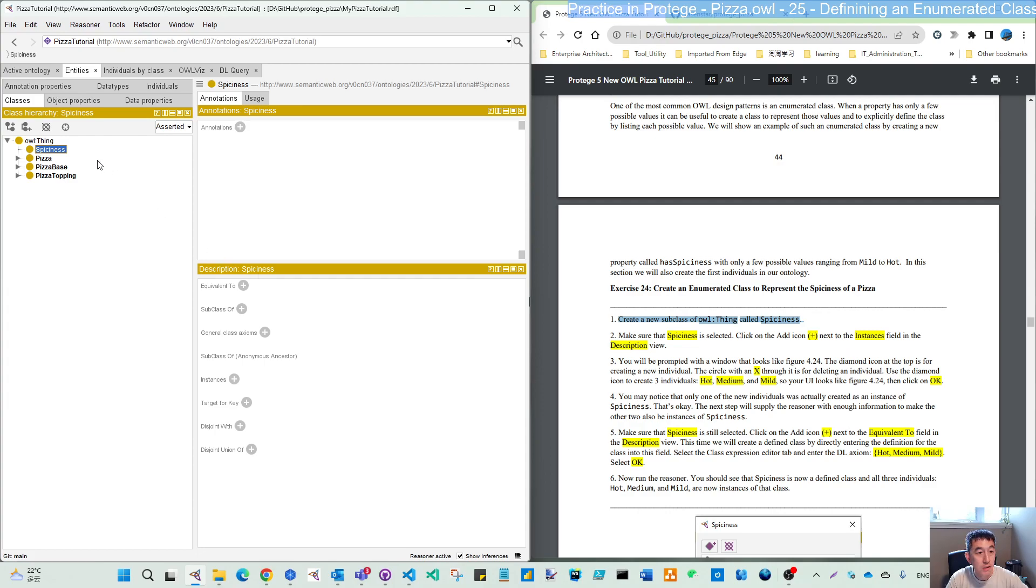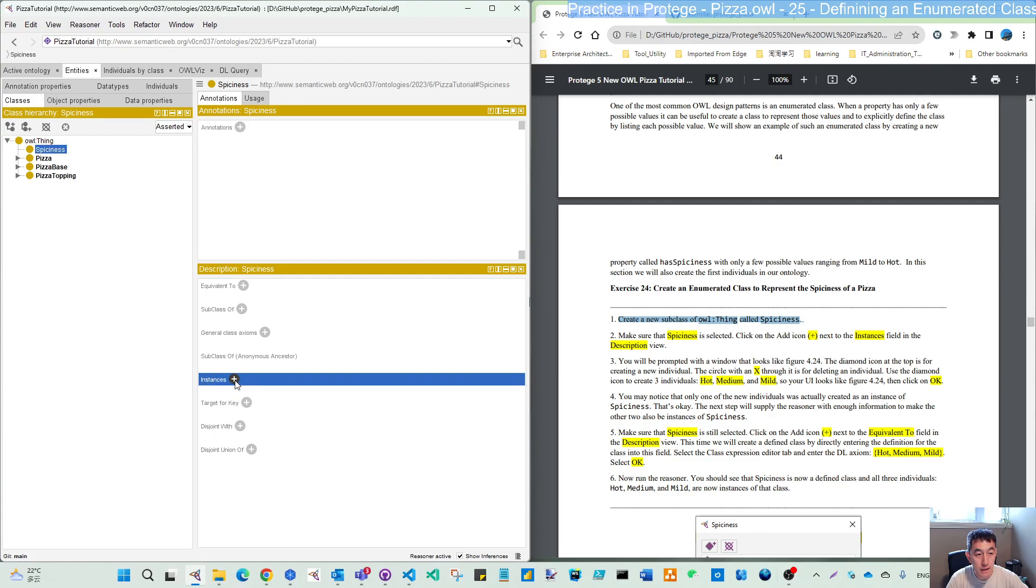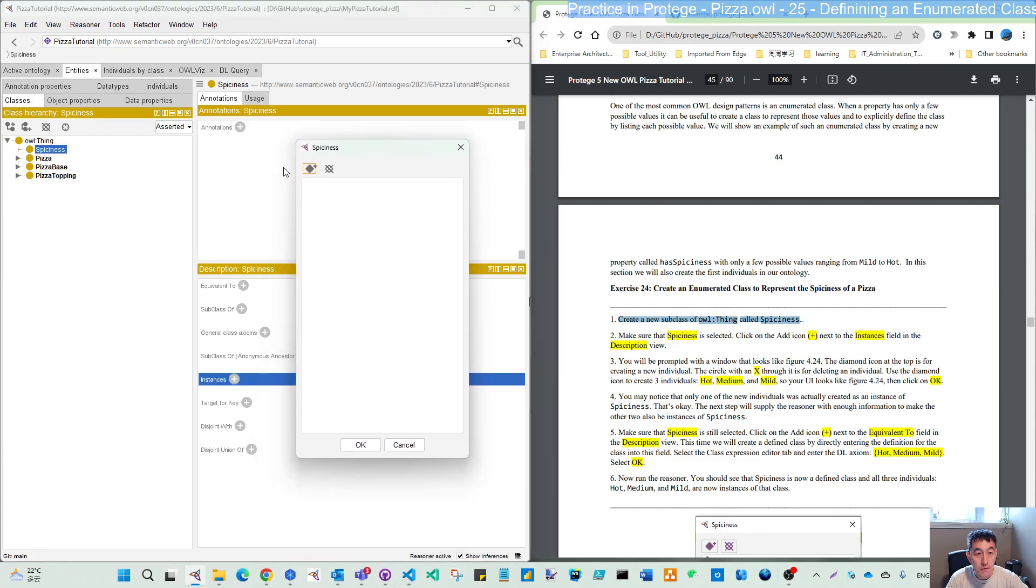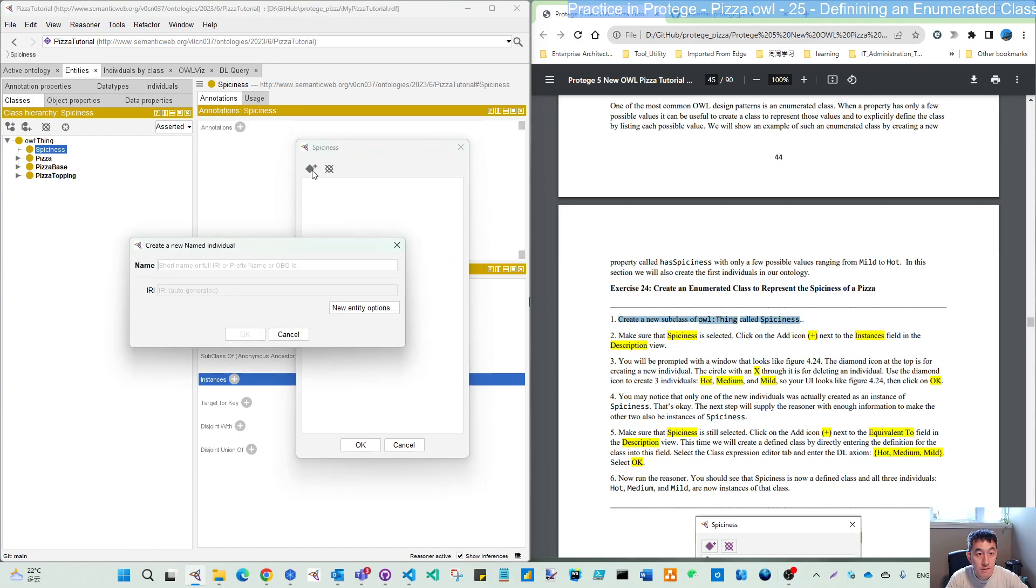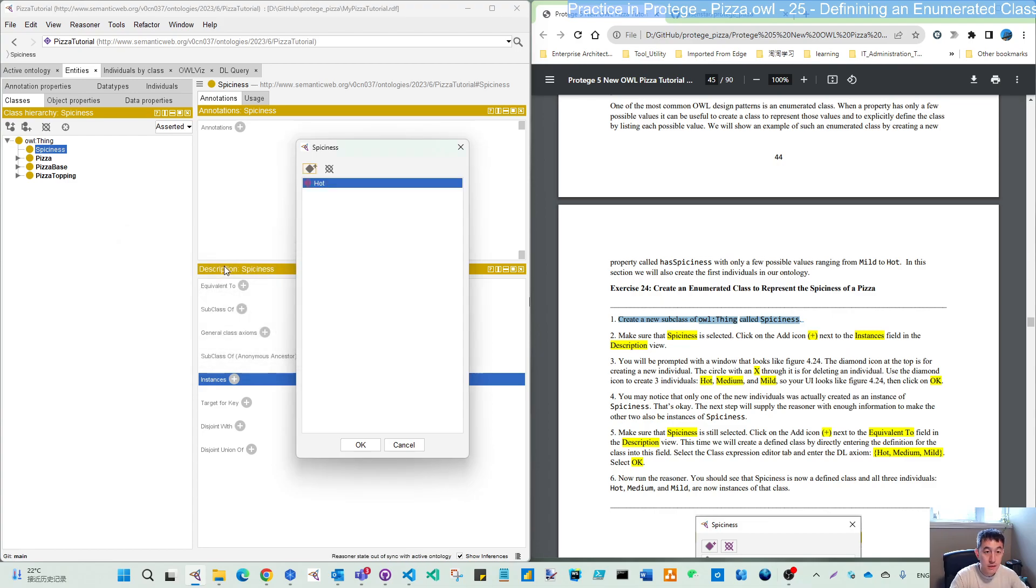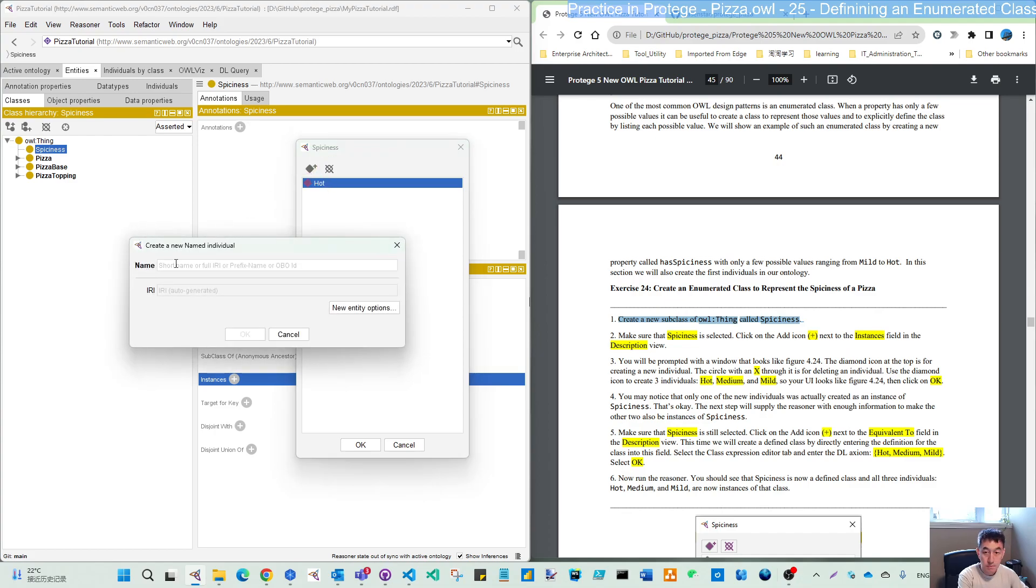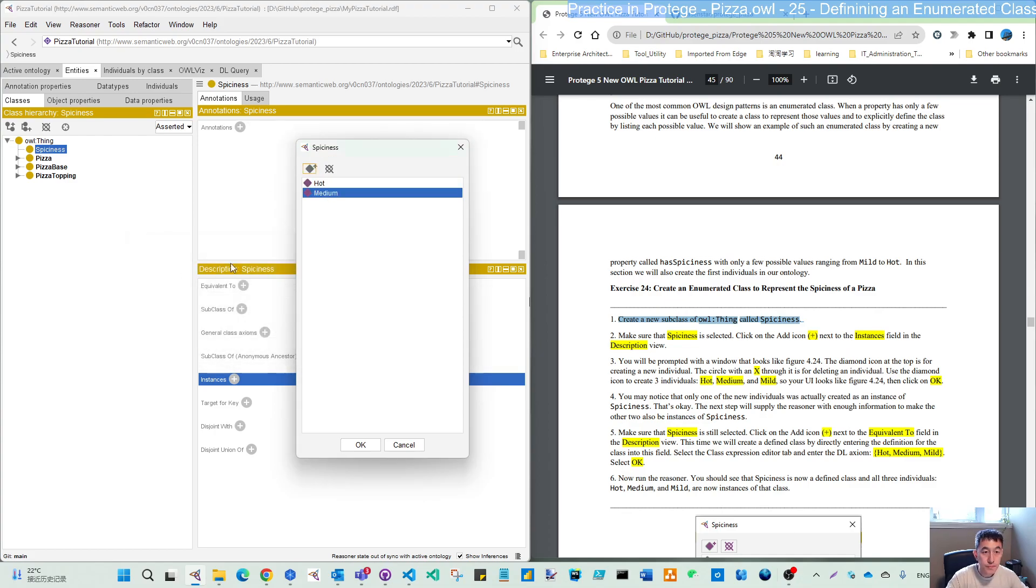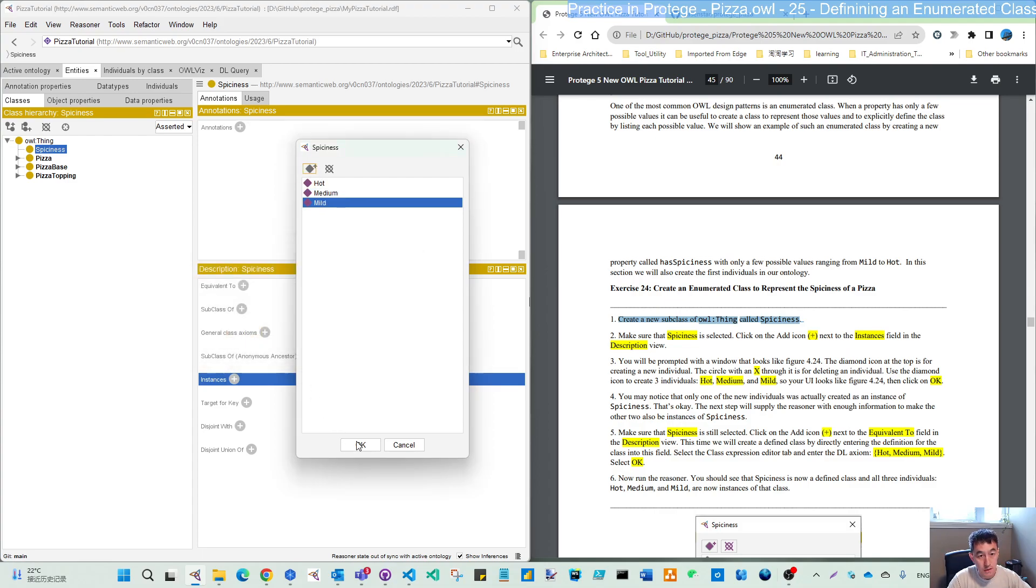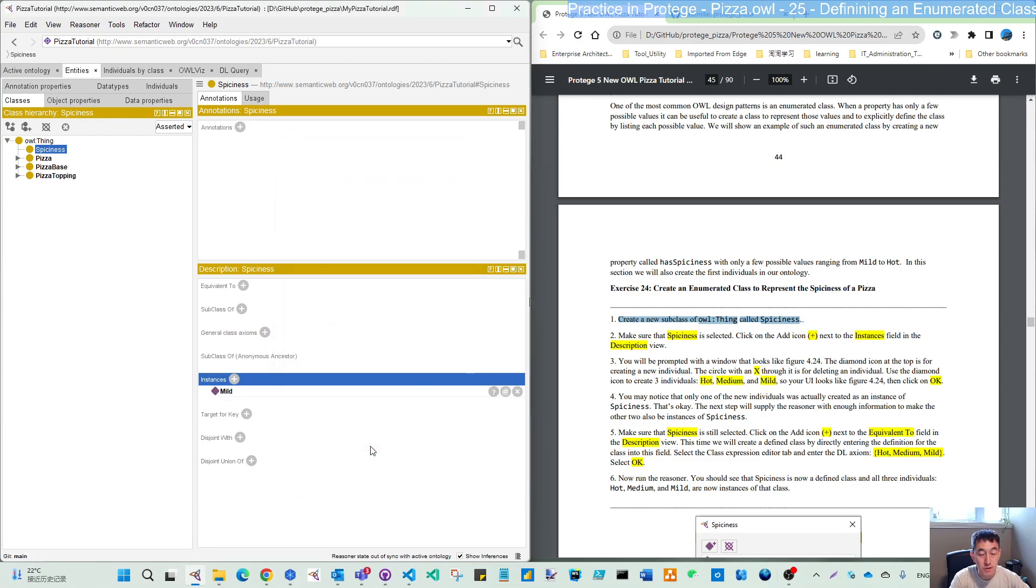The individual in the ontology is called an instance. So we will add here. Click this add button. This icon is create an individual. We will create three individuals: hot, medium, and mild. You can create more if you want, but here are the three choices.